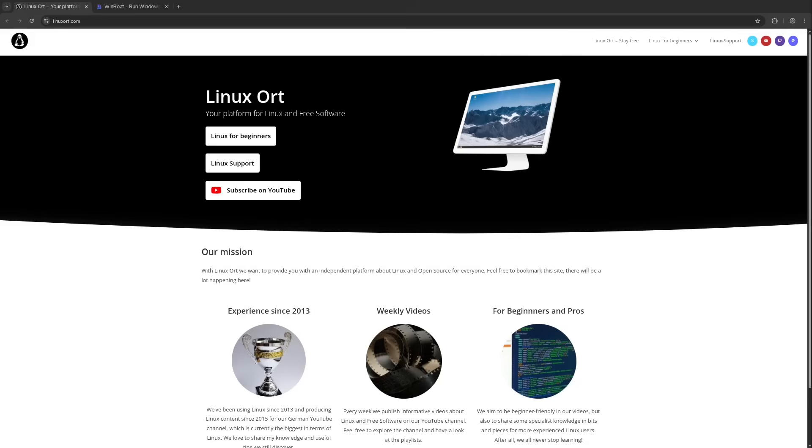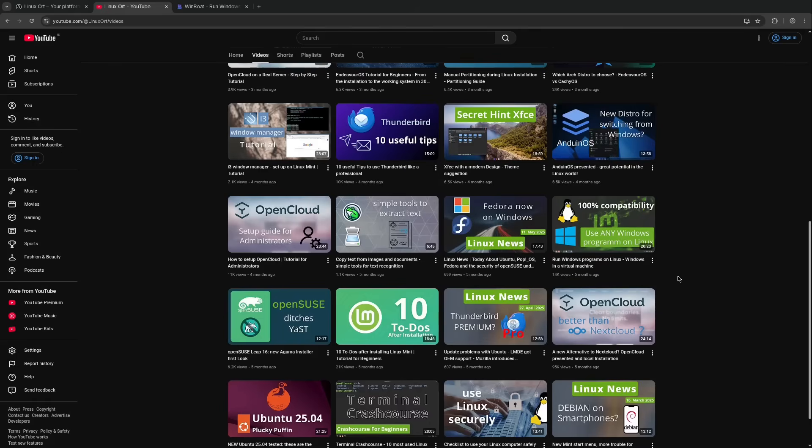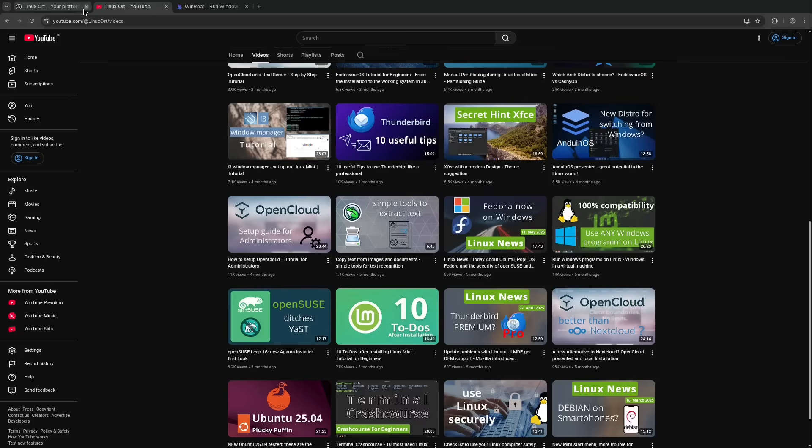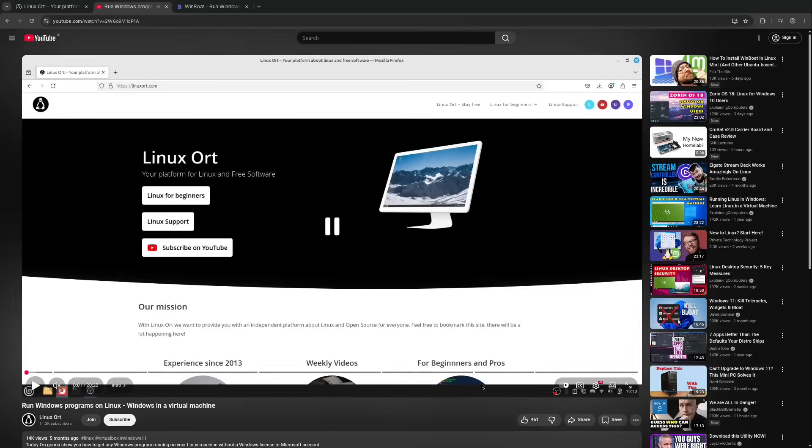So the alternative has always been the kind of nuclear option. A complete virtual machine with Windows and VirtualBox or VMware. I did a video about this. Run Windows programs on Linux Windows in a Virtual Machine. This is my currently recommended option if you want to run very specific Windows applications on your Linux computer. But this option is also kind of clunky. You have a Windows window in your Linux desktop. The resource consumption is enormous.